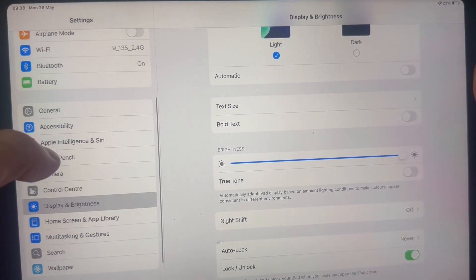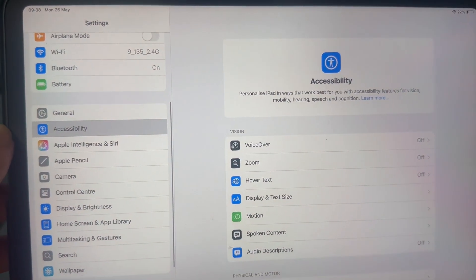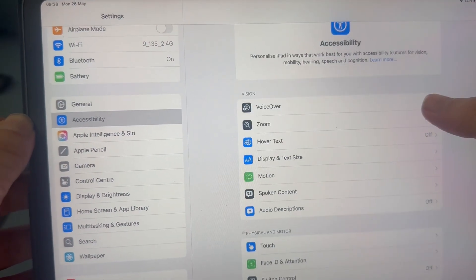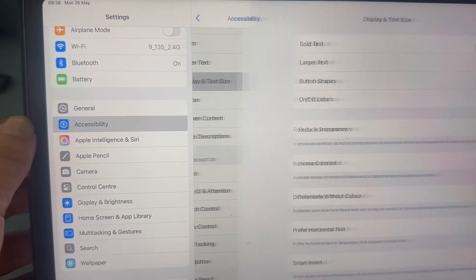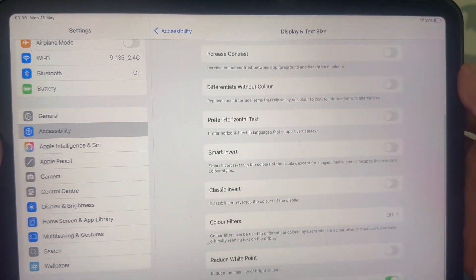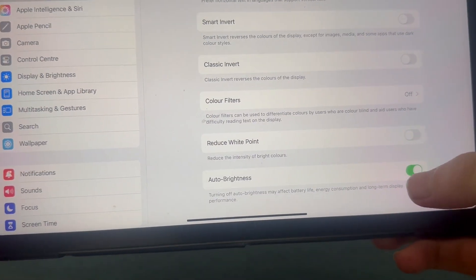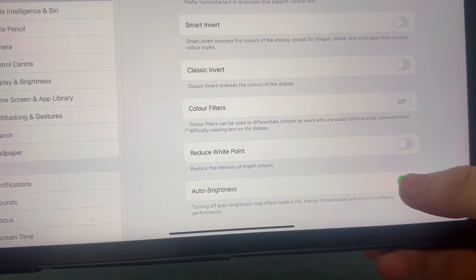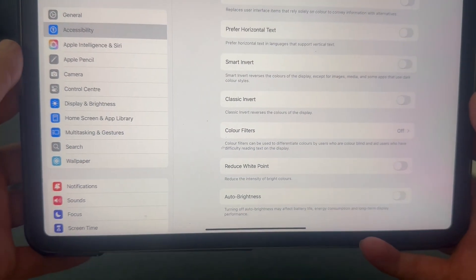Now the last thing you need to do is click on accessibility in the left hand side, click on display and text size. And then you'll have this feature at the bottom called auto brightness. And of course, once again, you need to make sure this is turned off and disabled.